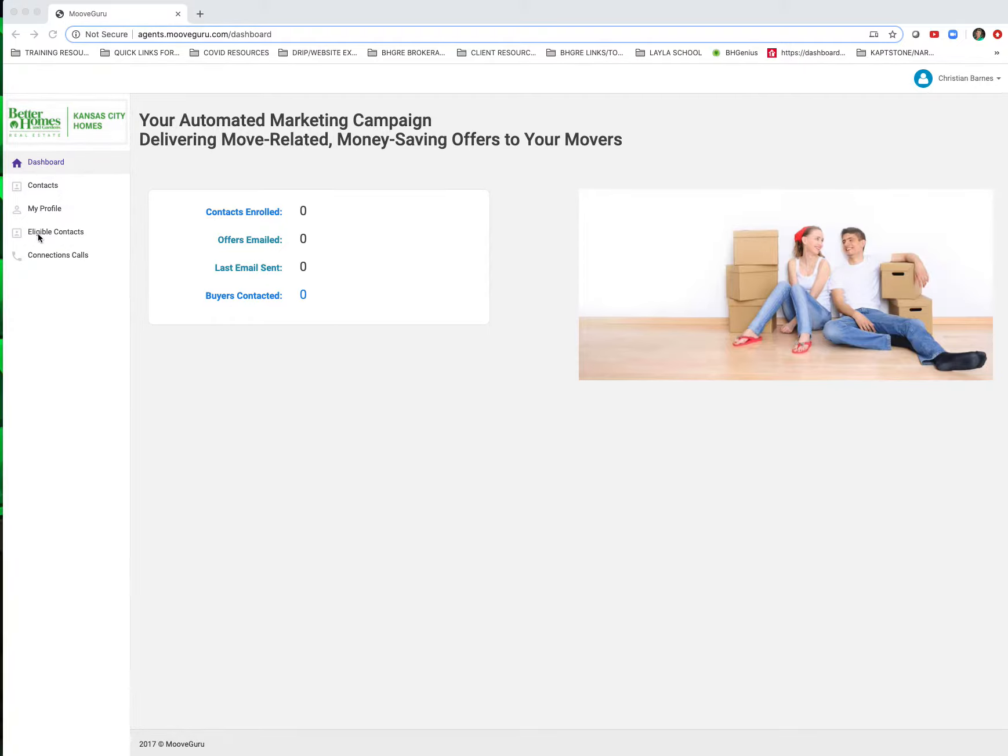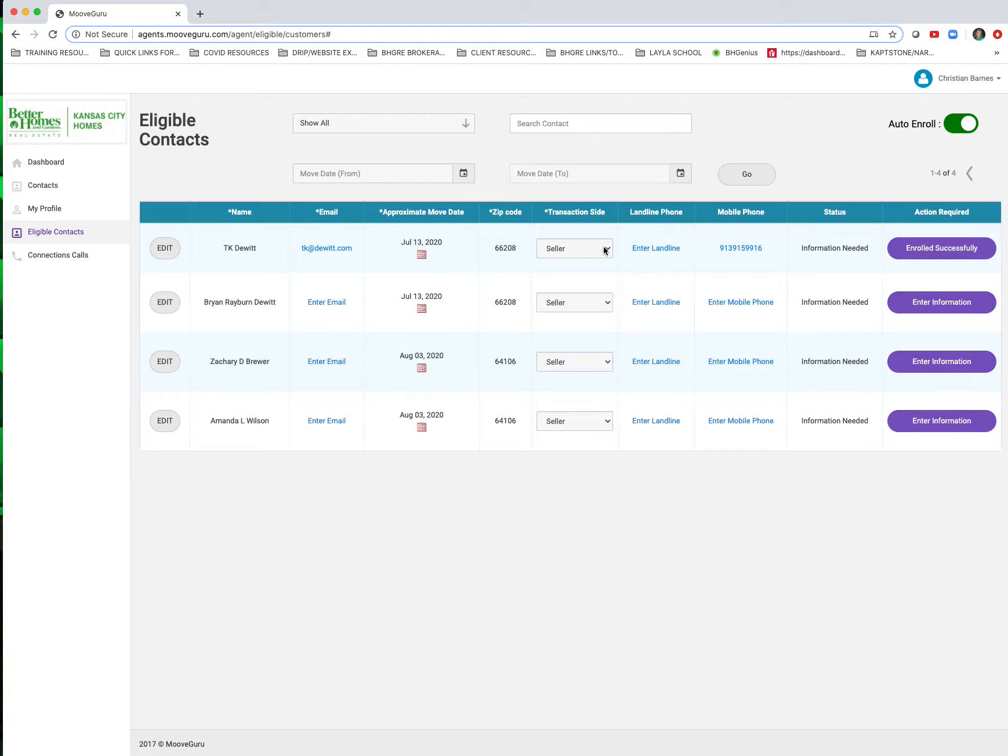So I'll do that here. I'm just going to put mine in here for right now. And then here you can see that I have enrolled him successfully.